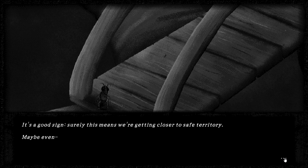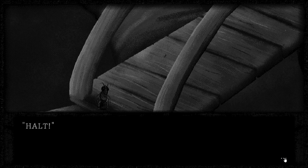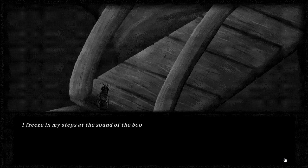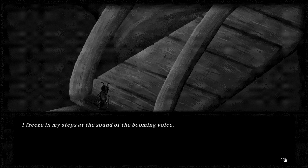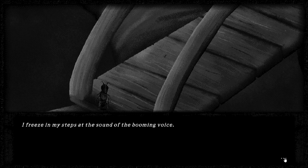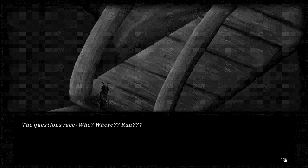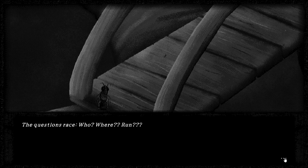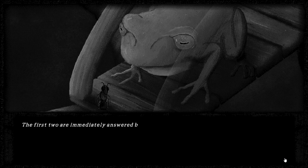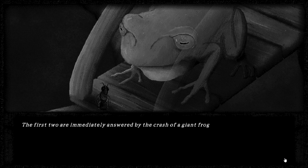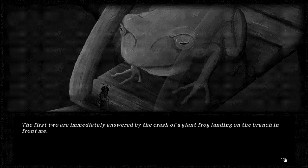Maybe even... HOLD! I freeze in my steps at the sound of the booming voice. Who goes there? The questions raise. Who? Where? Run? What? Oh! HELL!